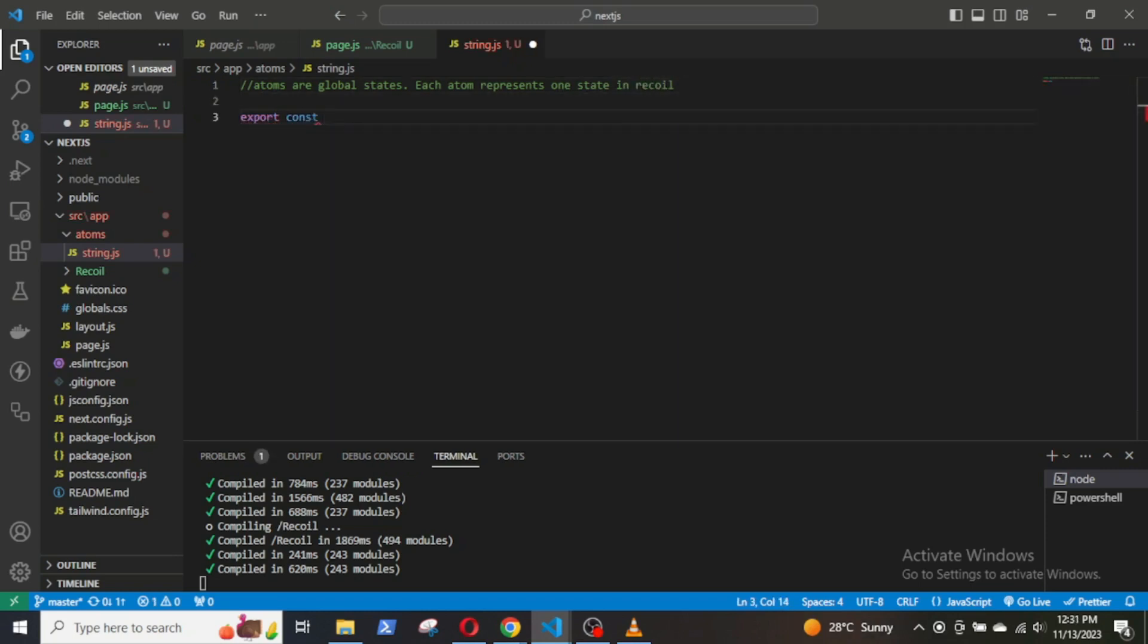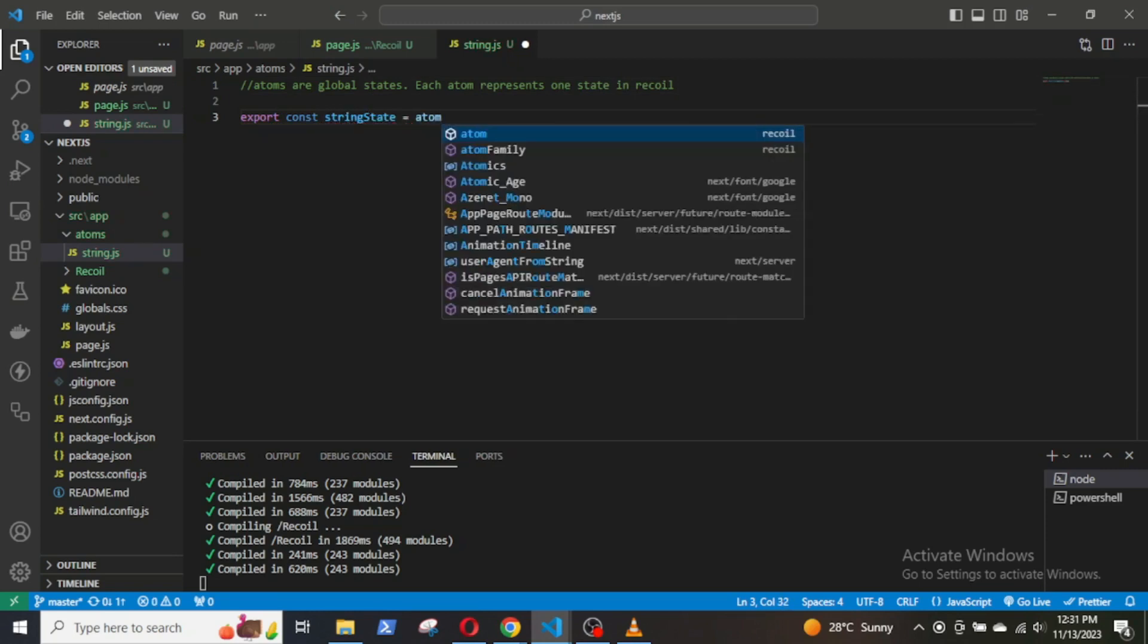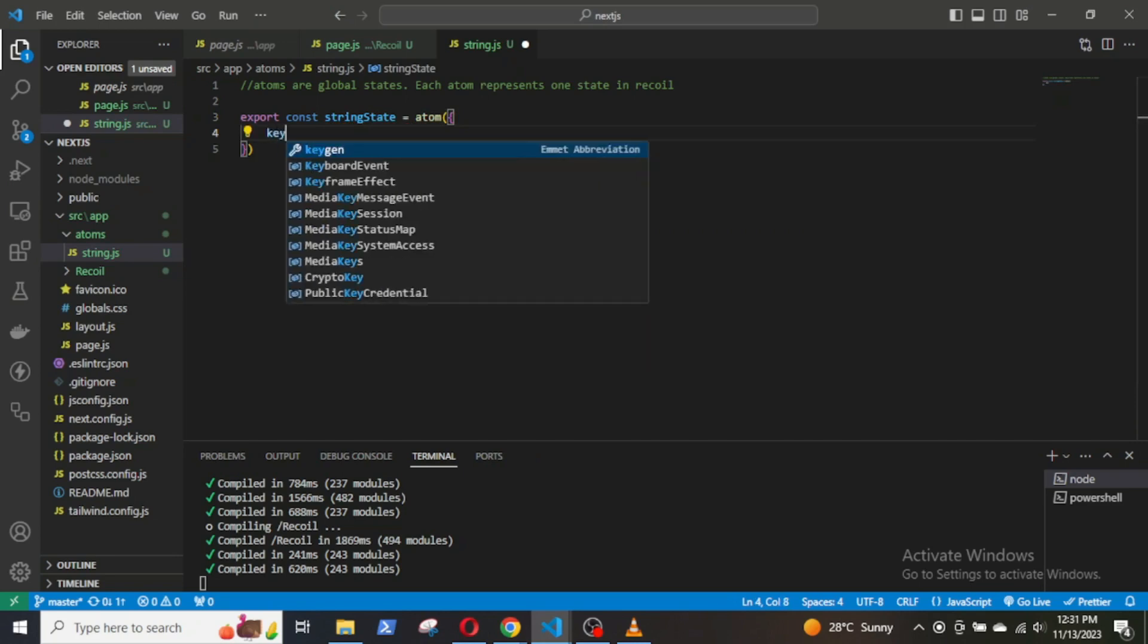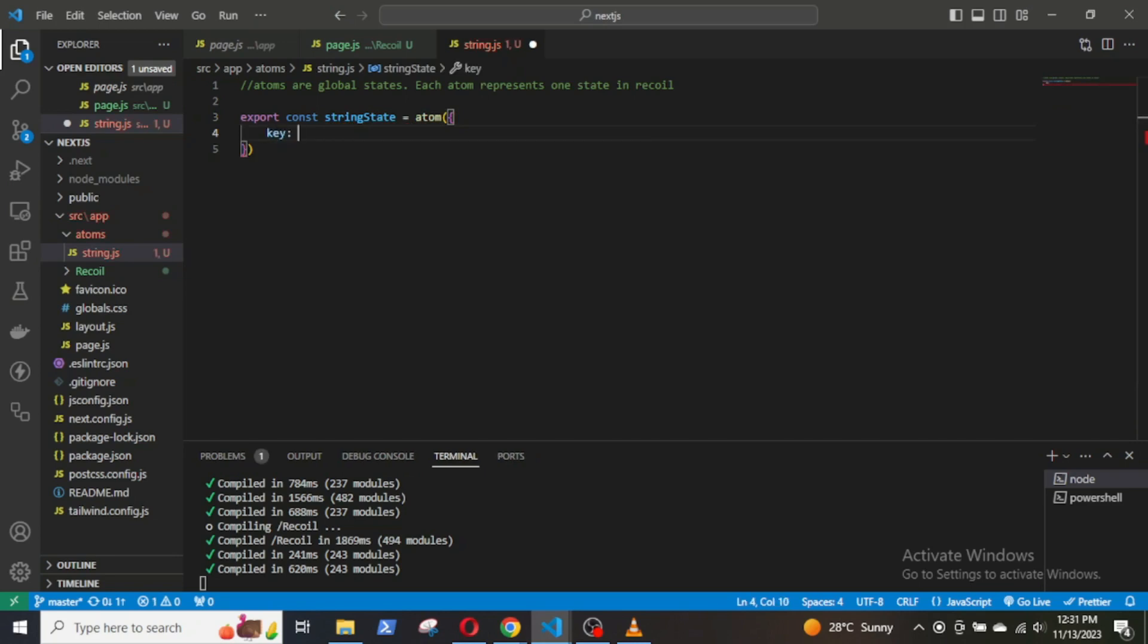To define an atom, we need to use the atom function provided by Recoil: export const stringState equals atom, parenthesis, then braces.